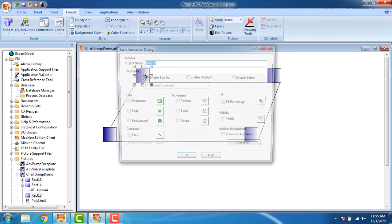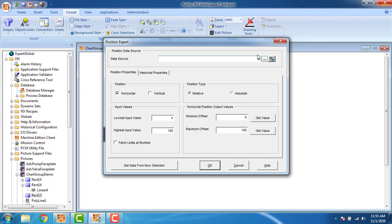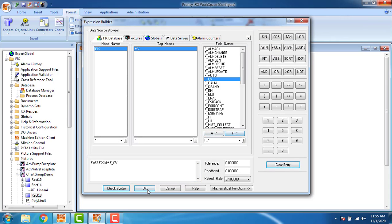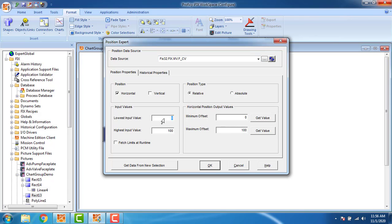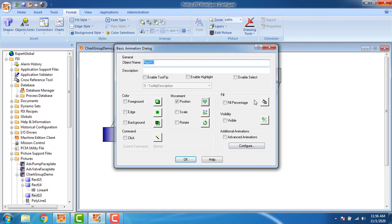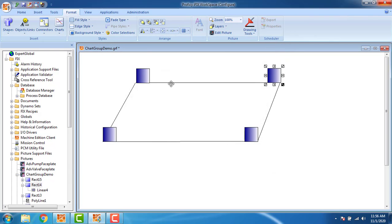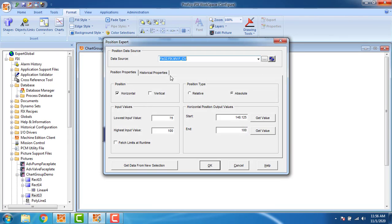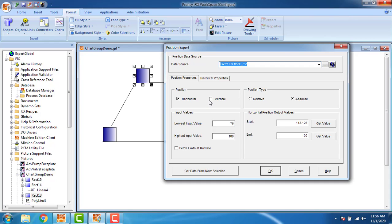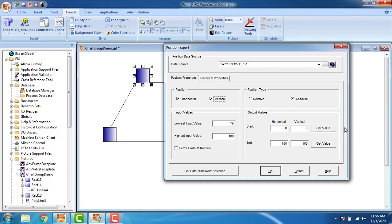For the third block, position: assign tag 'fix_mv', click OK. The input value is 75 to 100, absolute. The start point is 148.125 — I copy this value. Paste it as the horizontal end point: 148. For the fourth block, the movement should be combined horizontal and vertical, so I check the vertical as well. Runtime values: start 148 and 43.